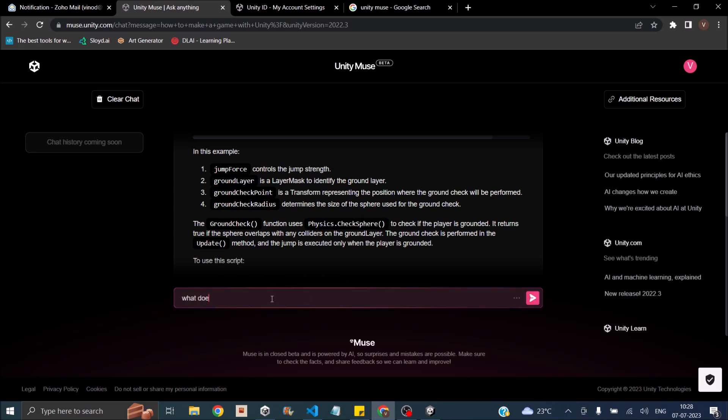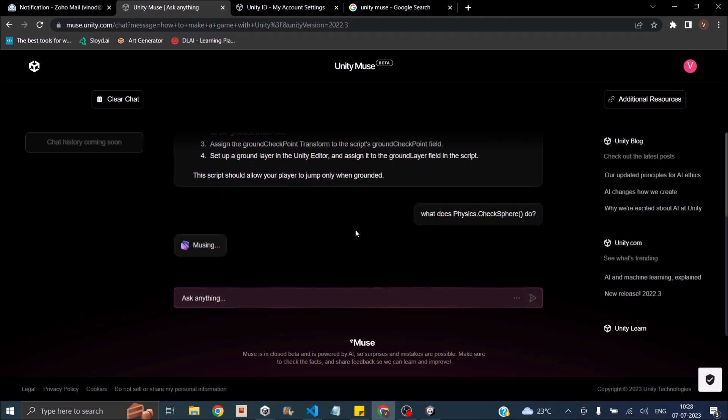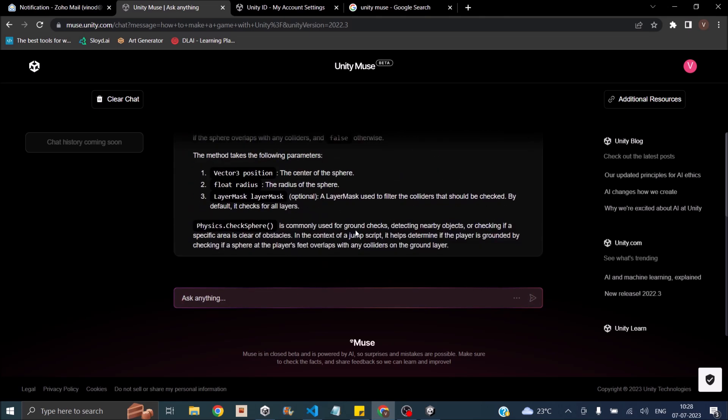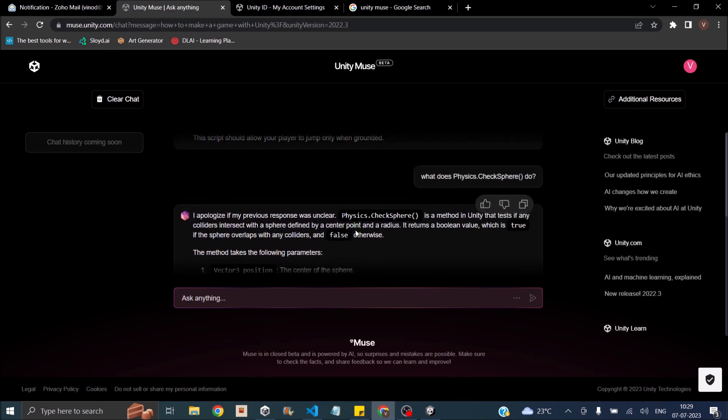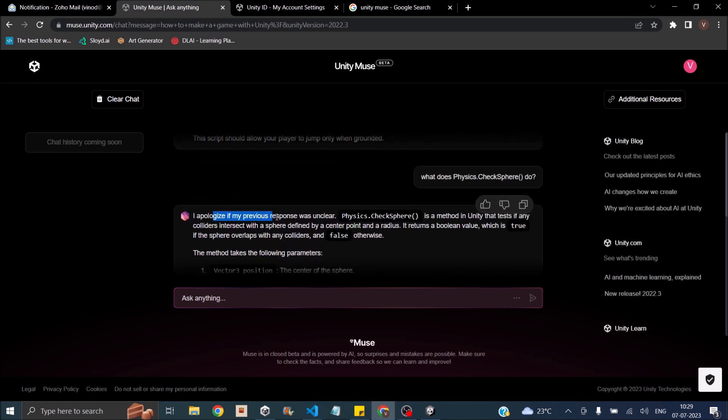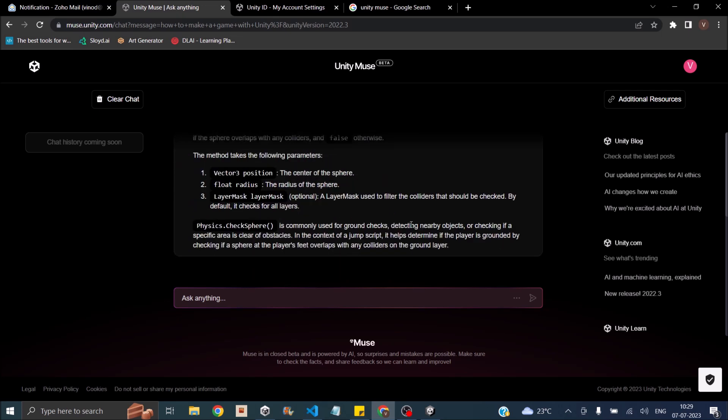Say we don't understand what Physics.CheckSphere does. We'll just ask Muse what it does. What does Physics.CheckSphere do? Well Muse seems to be apologizing for a lot of things. But anyway, it's a method in Unity that tests if the collider intersects with the sphere described by the center point and a radius. It returns a boolean value which is true if the sphere overlaps with any colliders and false otherwise. For the first look of Unity Muse, it seems to handle code very well. And it seems to not answer any question that is not related to Unity.